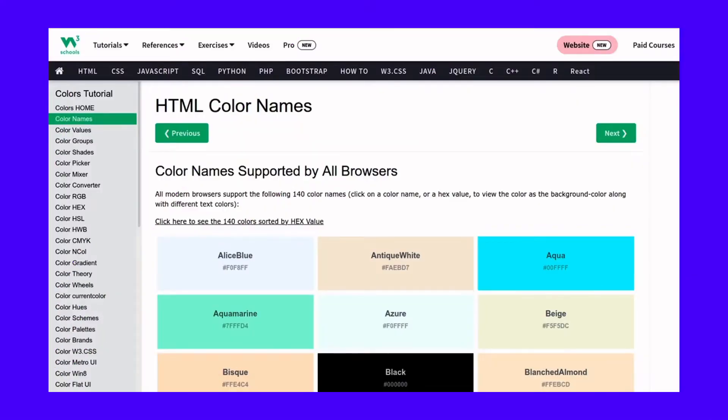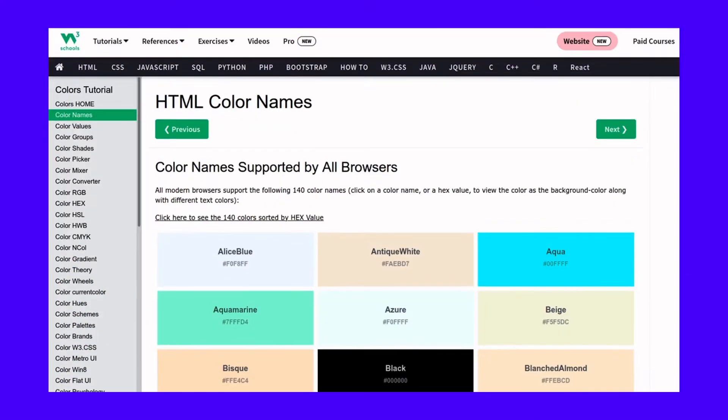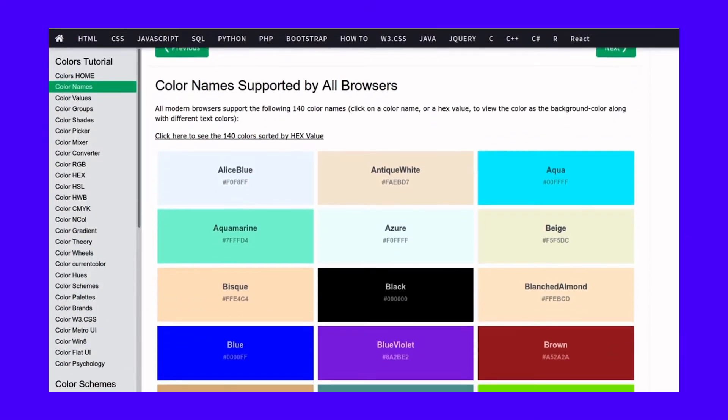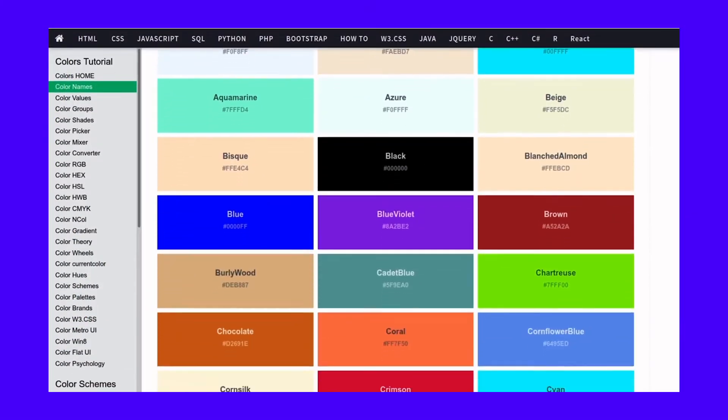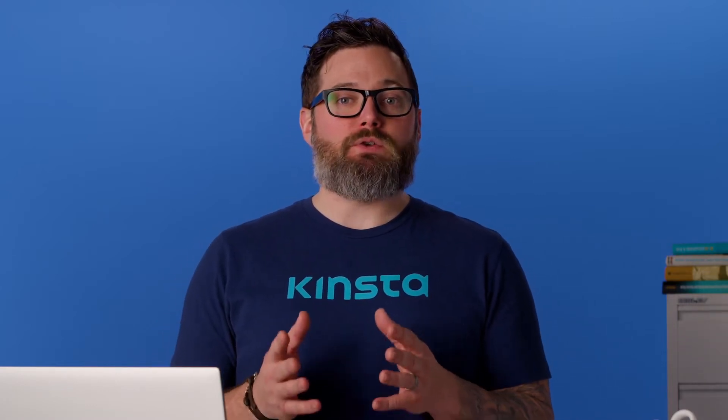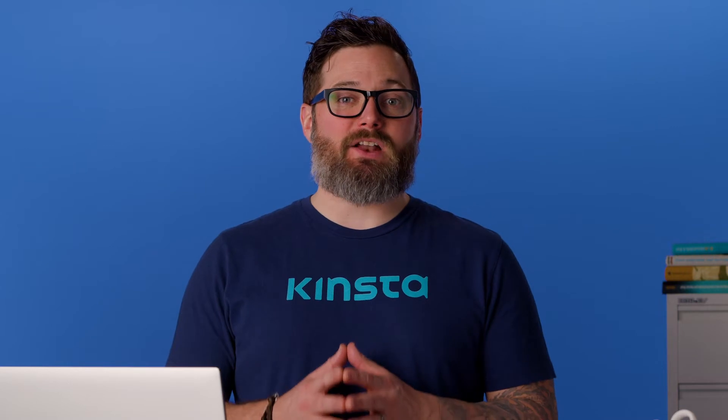For example, you can use blue to set the color for an individual element to blue. However, the downside of this approach is that not all color names are supported. In other words, if you use a color that's not on the list of supported colors, you won't be able to use it in your design by its color name.